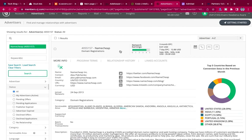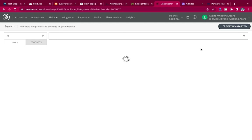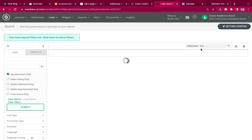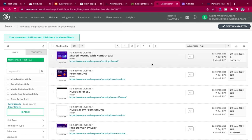Here is Namecheap with its network earnings. They have a three-month EPC, meaning that within three months if somebody uses your link to buy something on Namecheap, you'll get that amount of money. You can click on their links — all the links of the advertisers you joined — and place those links inside your website. When somebody clicks and buys something, you'll be able to get money from it. That's affiliate marketing.